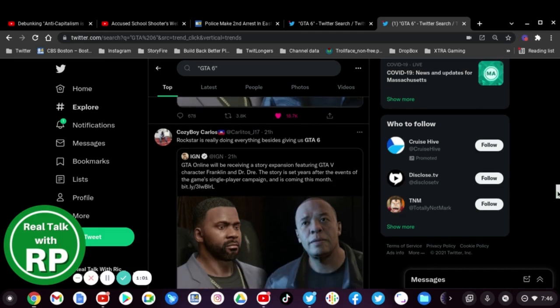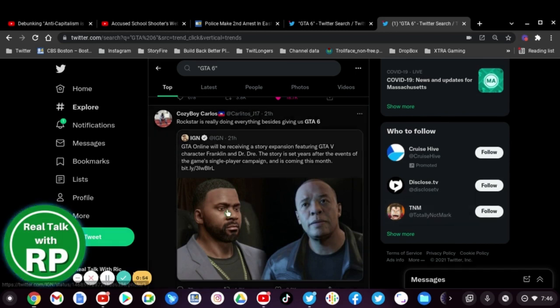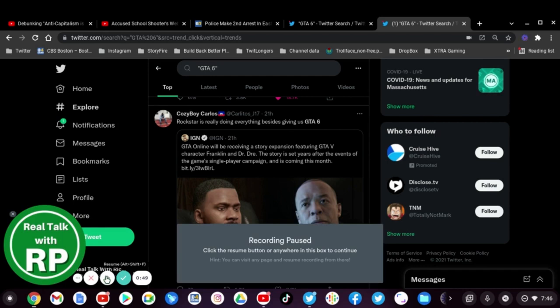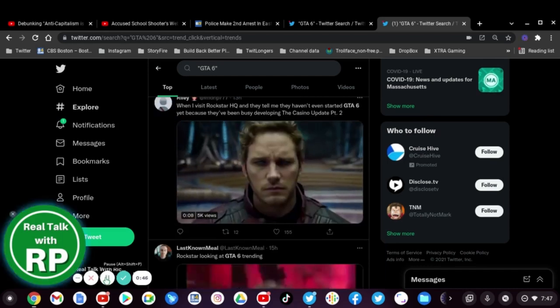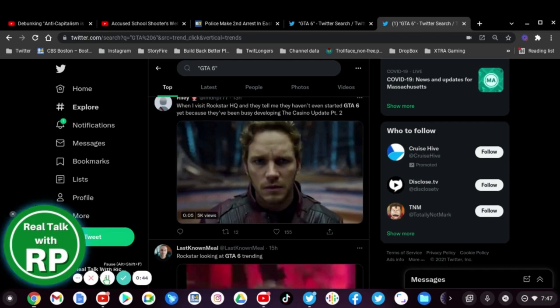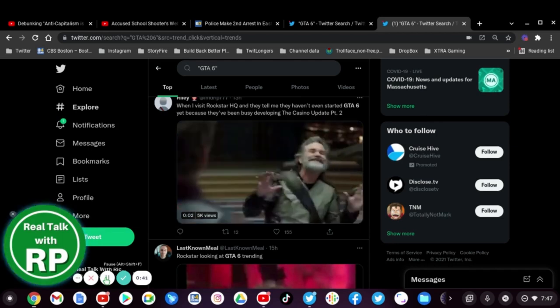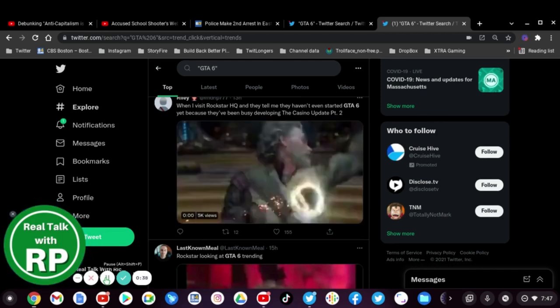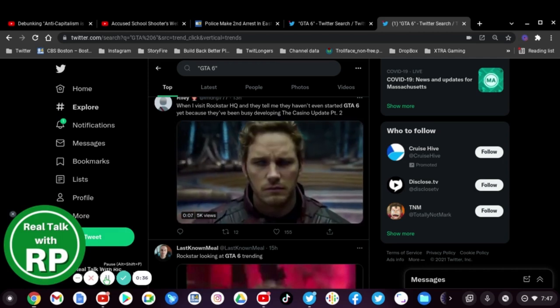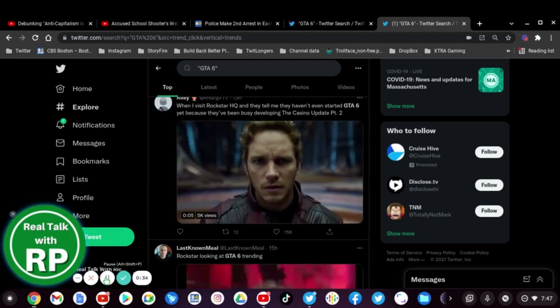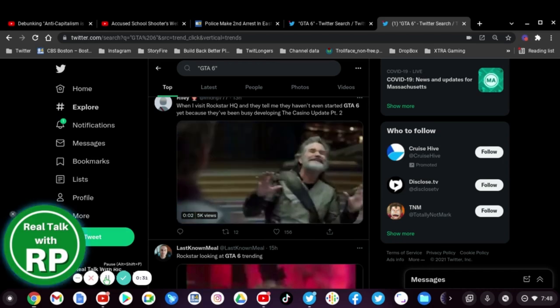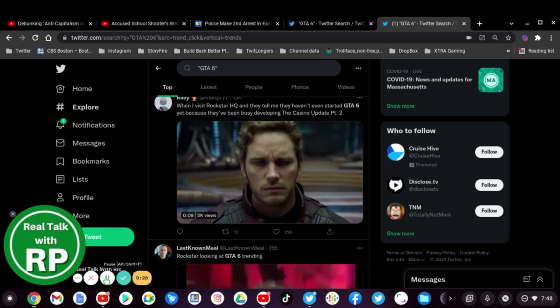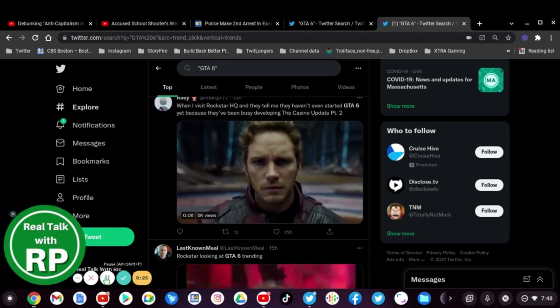I mean Cozy Boy Carl said best: Rockstar is doing everything besides giving us GTA 6, and I agree. When I visit Rockstar HQ and they tell me that they haven't even started GTA 6 yet because they've been busy developing the casino update part 2, that could be a pain. That really could be a pain as to why Rockstar is not focusing on the game itself and that is why it's taking so long.